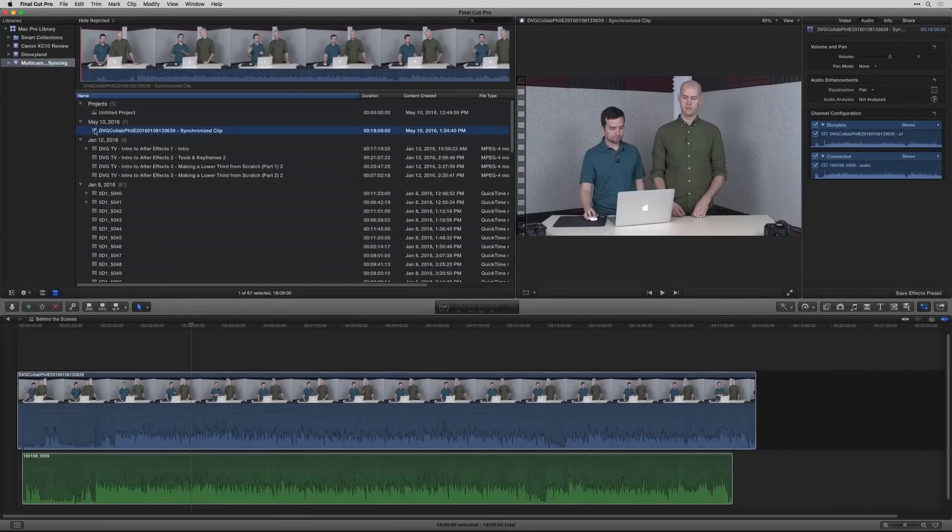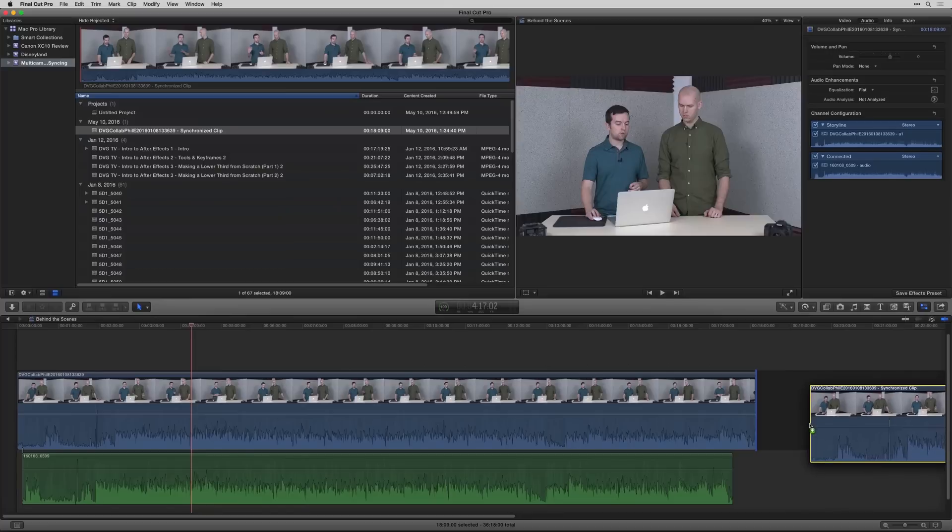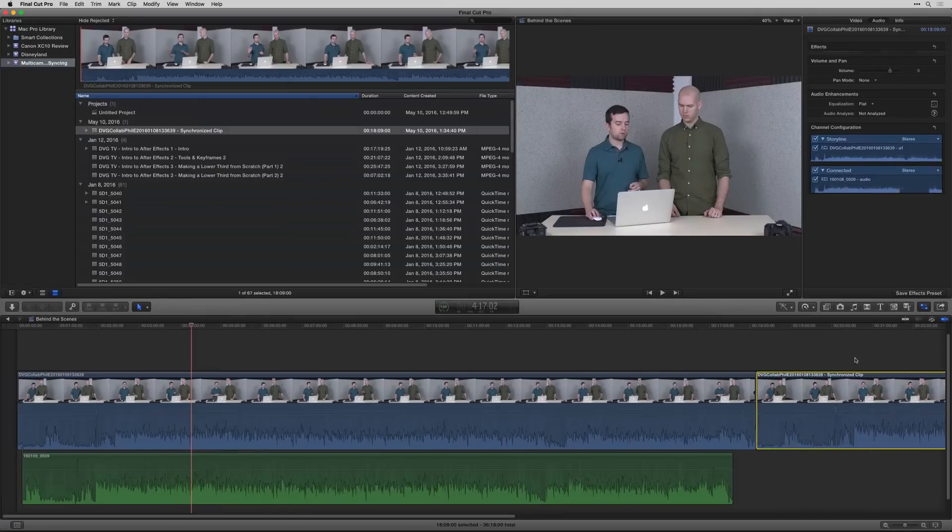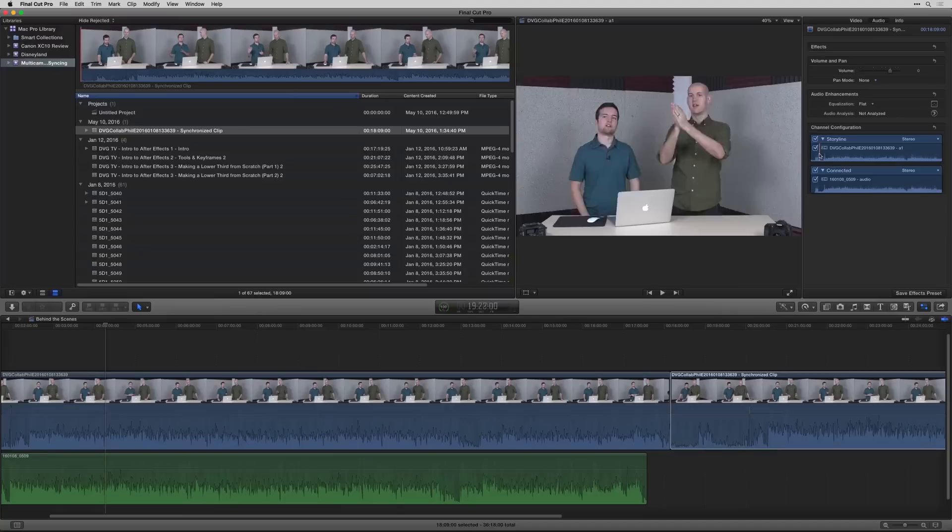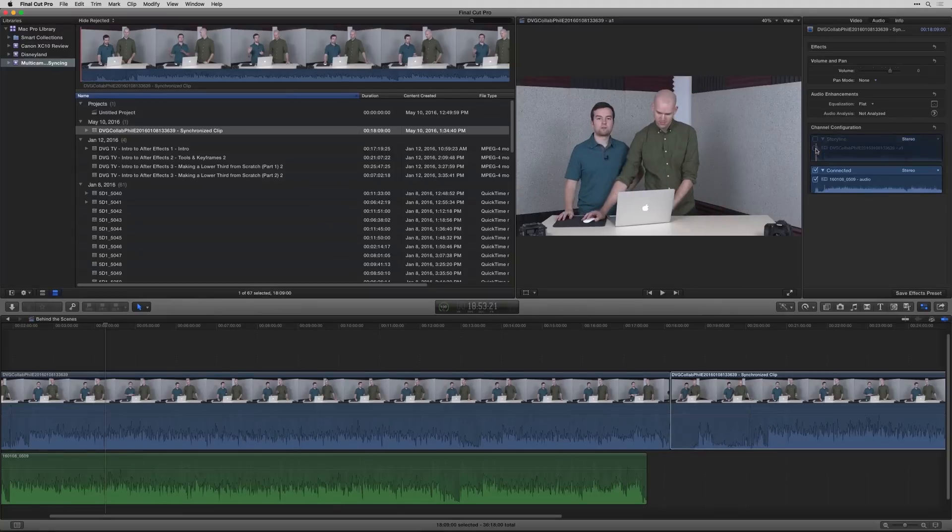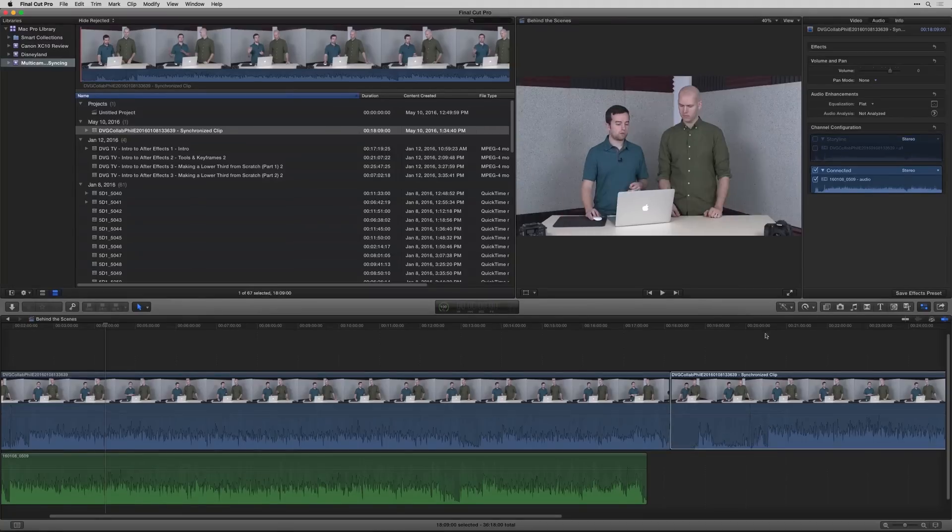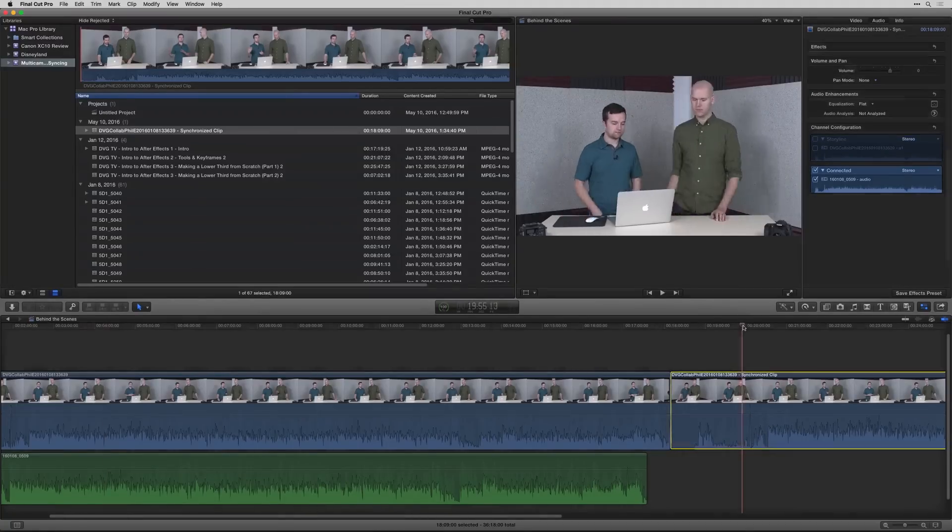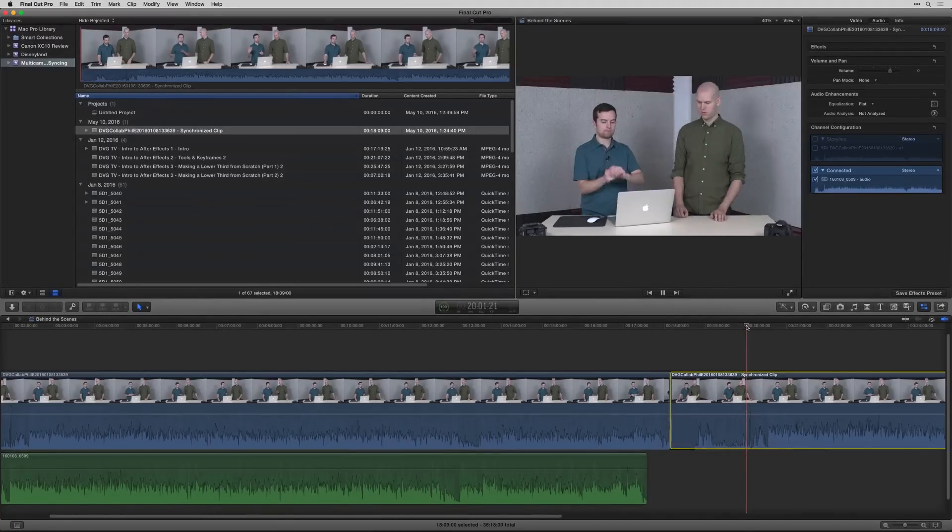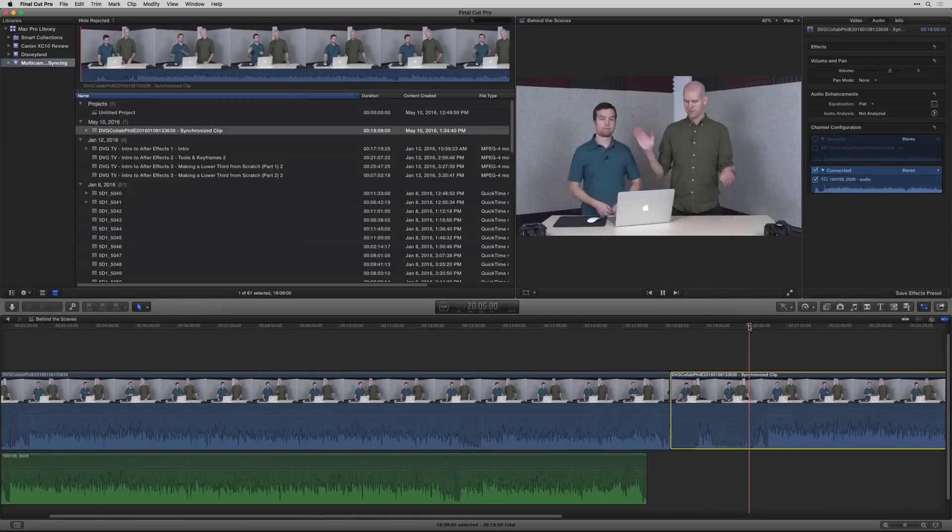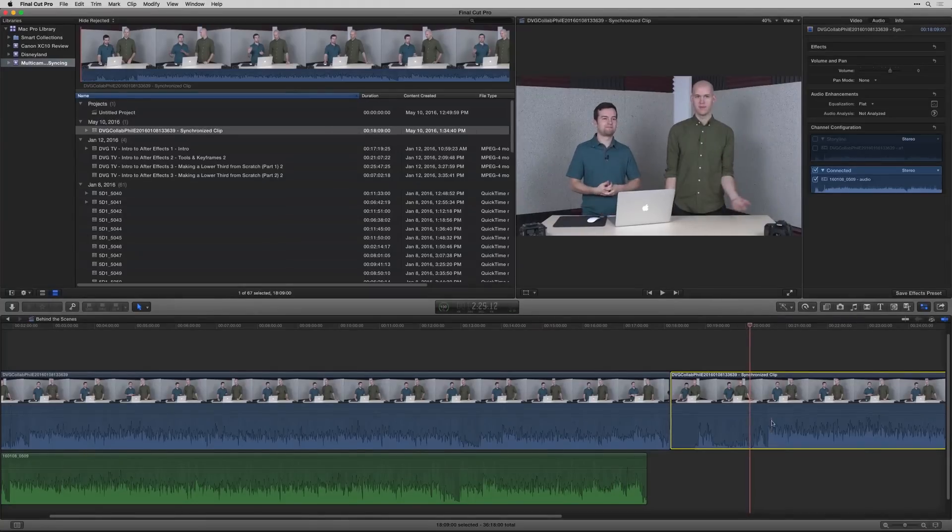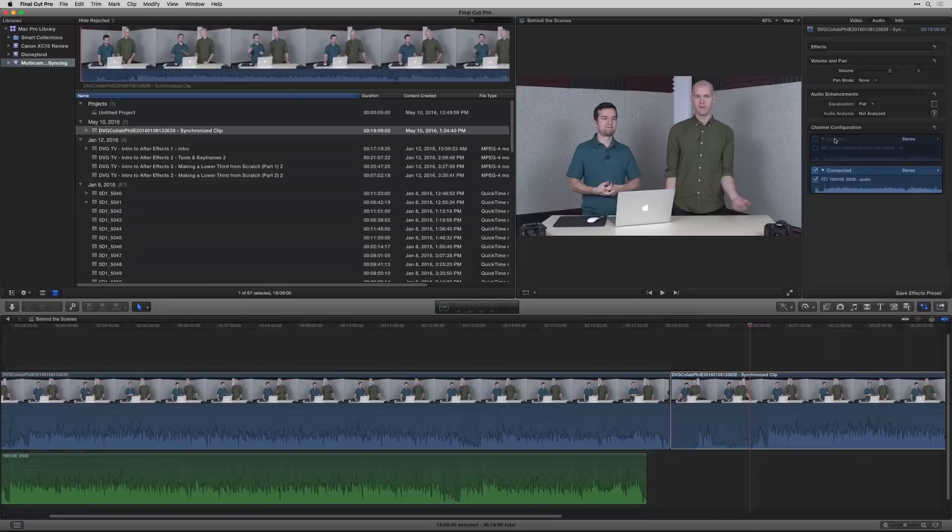And then what it does is it creates a new clip you can then bring down, and the audio should be synced. And so if I uncheck the storyline and I go ahead and click play here right where I clap, it's using the better audio.